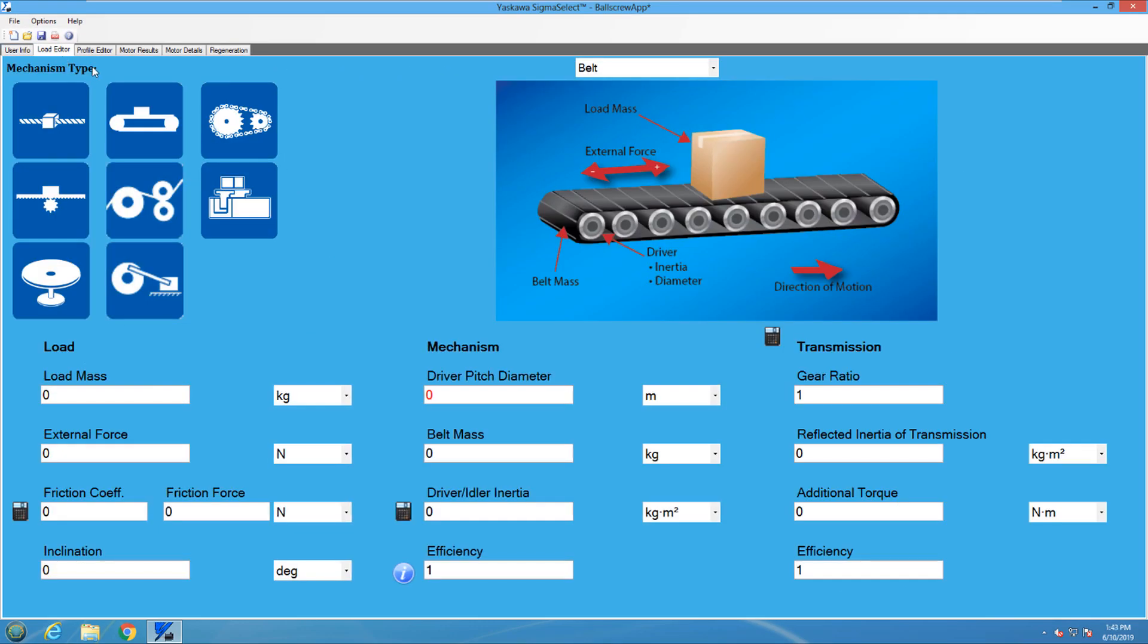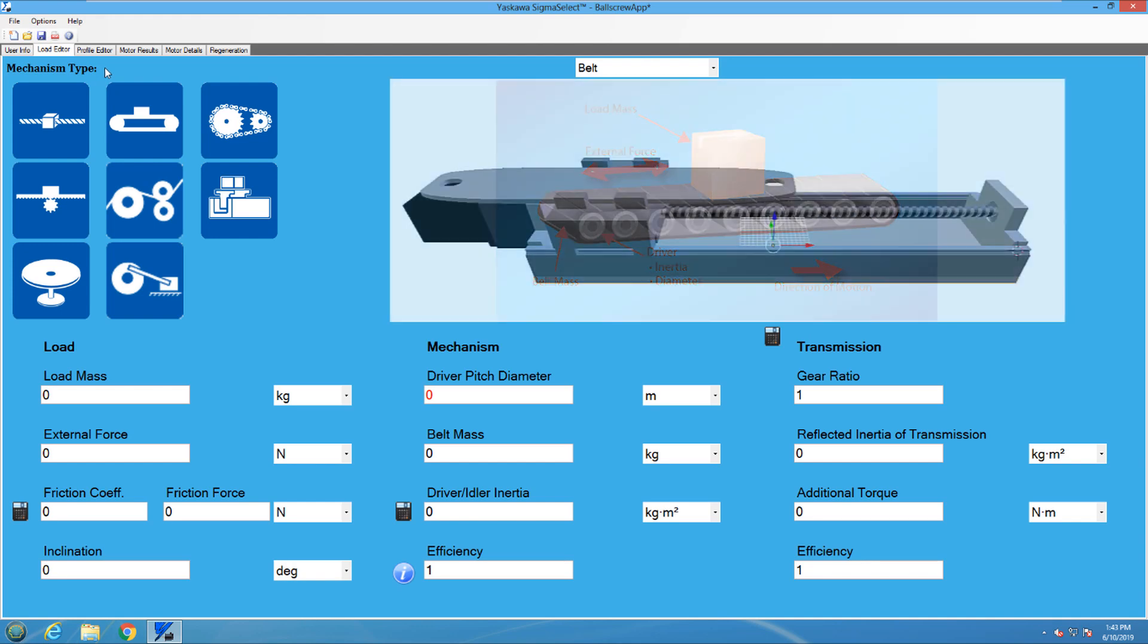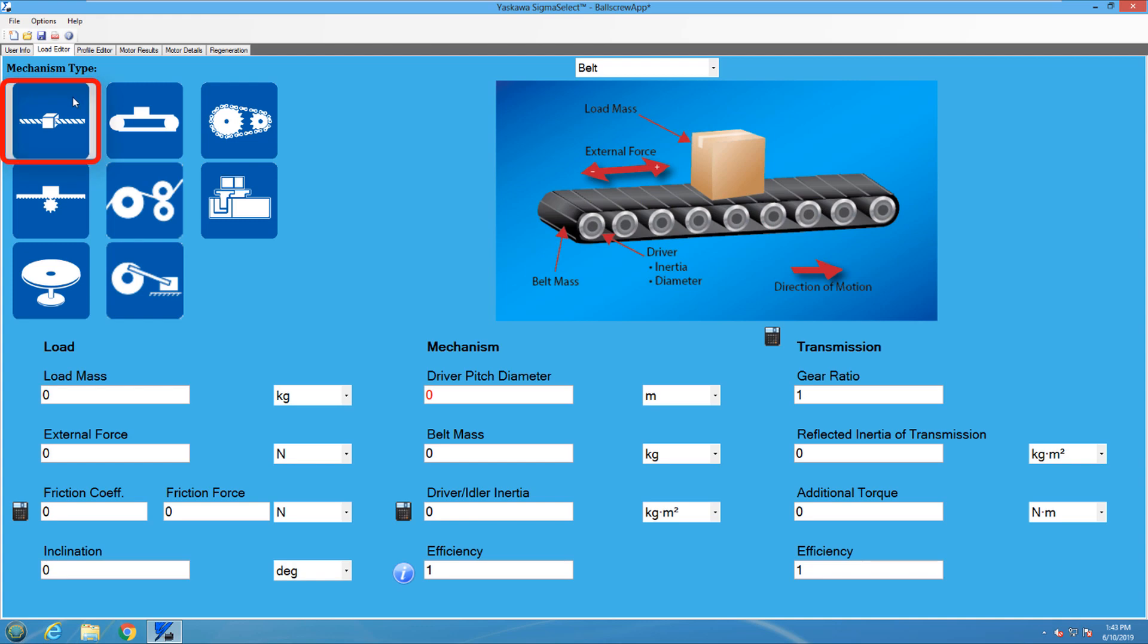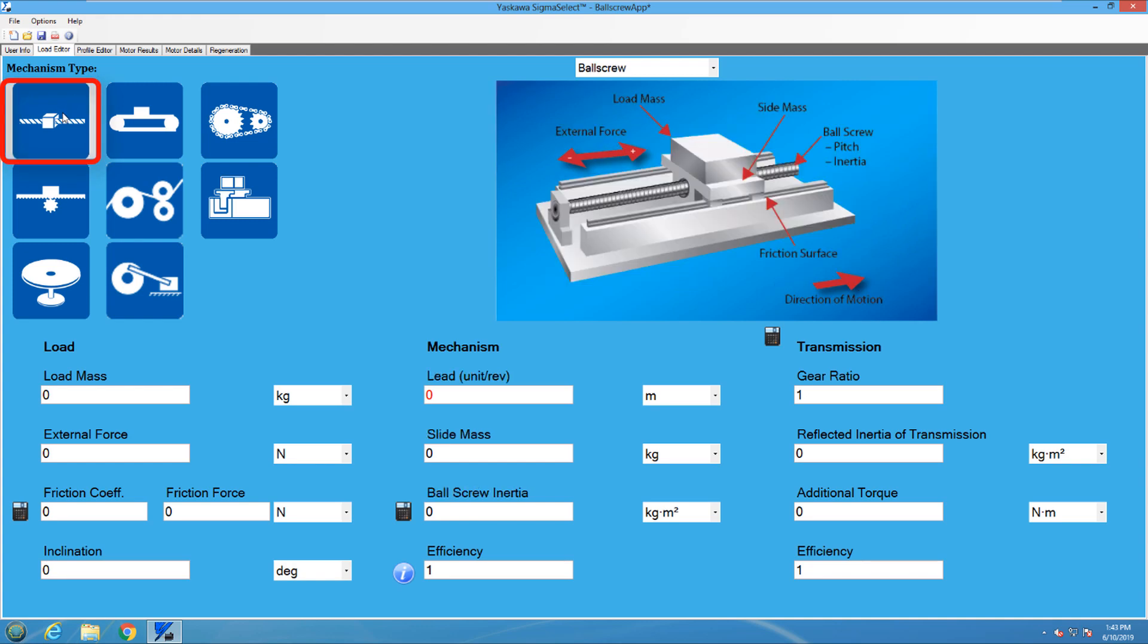In the Load Editor tab, we can start filling in some required information. First of all, what mechanism are we trying to size the motor for? In this case, it will be the ball screw portion of the milling machine. So I will select the ball screw icon from the left side.